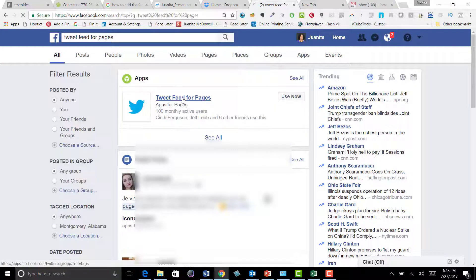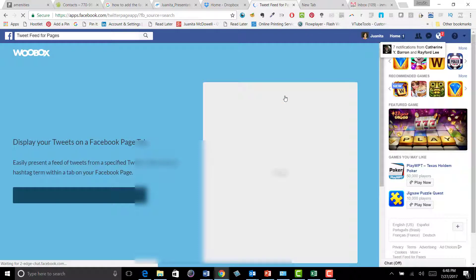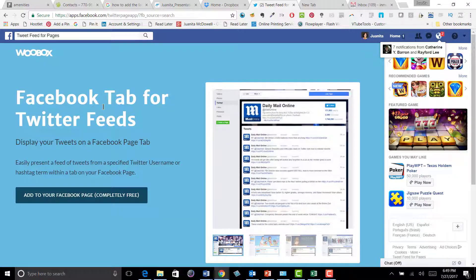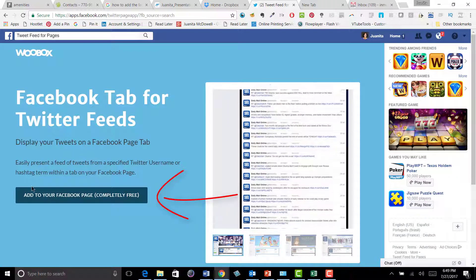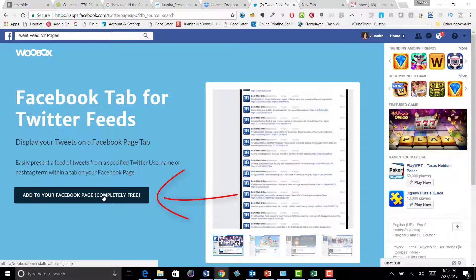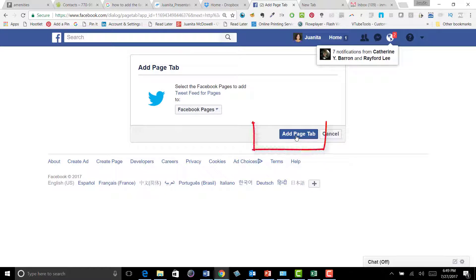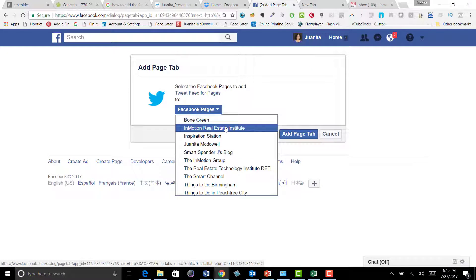Go ahead and click on 'Use Now,' and that's going to take you to Woobox — they are responsible for giving us this wonderful app that is completely free. So you're going to add it to your Facebook page. Give that a click, and then after you click on that, you're going to click 'Add Page Tab.' Now you need to decide which Facebook page you want to put this on, if you have many.